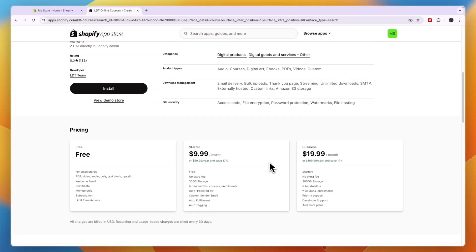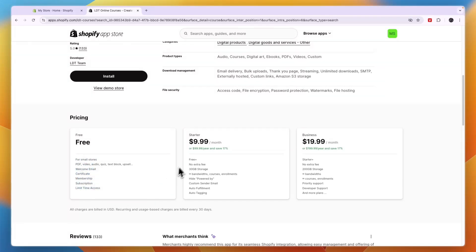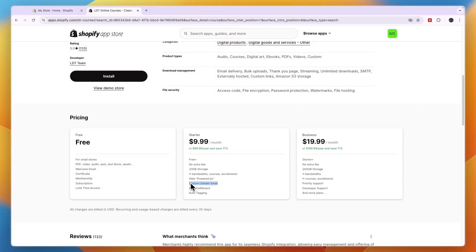In terms of pricing, it's pretty cheap. They have a free plan for small stores with video, welcome email, certificate, membership, subscription, and limited time access. Then the starter plan is to remove the powered by. You get 30 gigabytes of storage, no extra fees, custom sender email, auto fulfillment, auto tagging, and you get infinite bandwidth, courses, and enrollments.